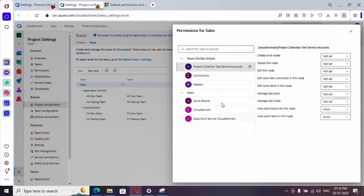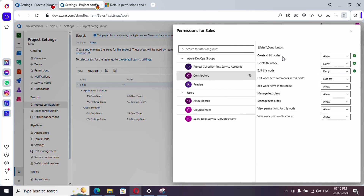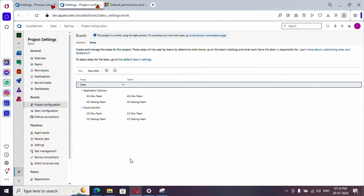Click the three-dot menu and go to Security. Let's look at Contributors. For Contributors, I am going to provide 'Create child node' access, deny 'Delete this node,' and leave 'Edit this node' unset — so they can only create child nodes. Contributors will be able to edit work items and edit work item comments. For the rest of the items I have set Allow. Let's close this — we have now provided access to Contributors.